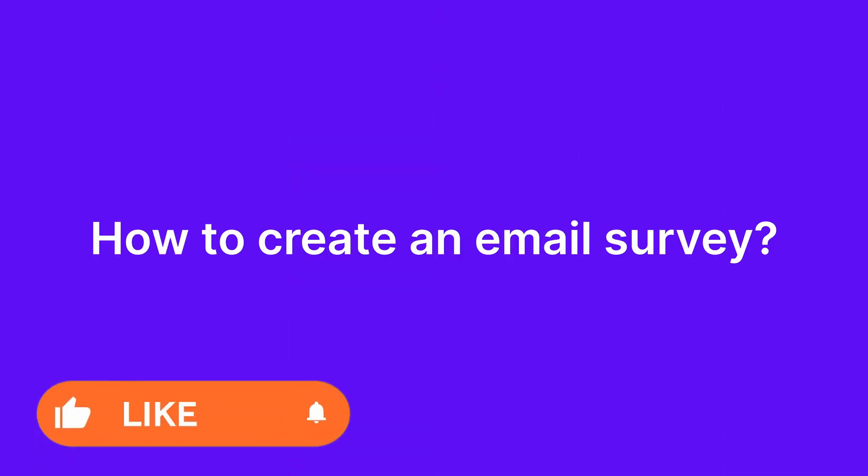Most surveys sent by Survicate users are email and link surveys. I hope this tutorial will help you with this solution. How to create an email survey?